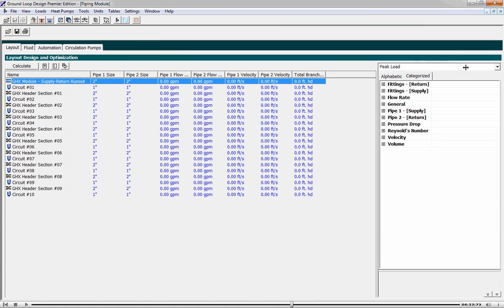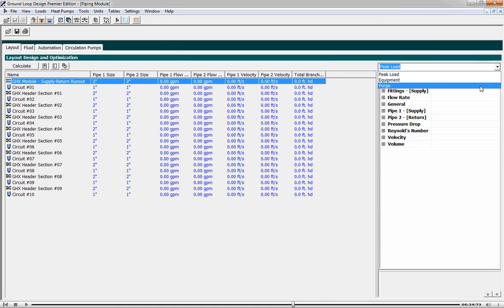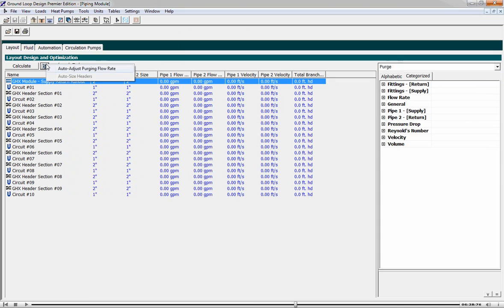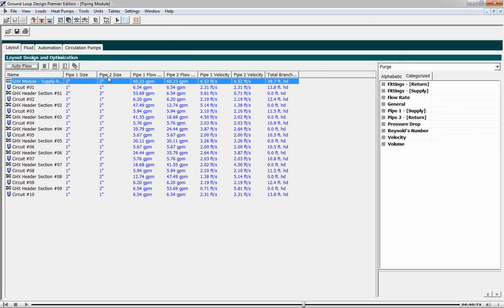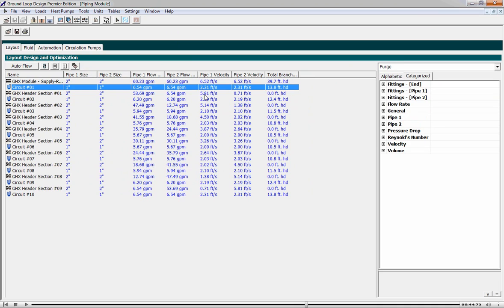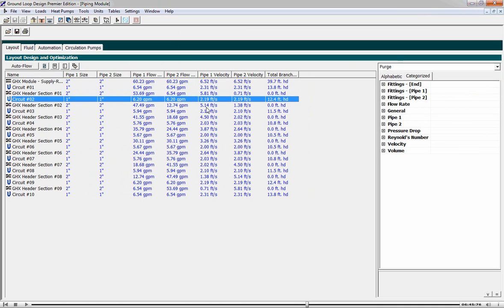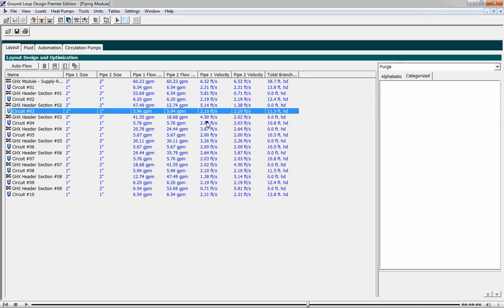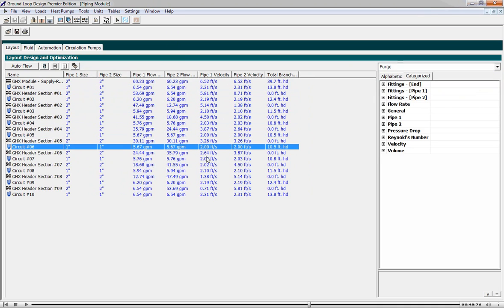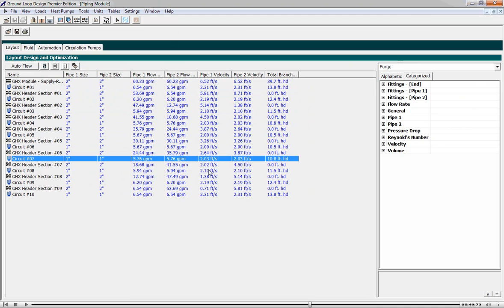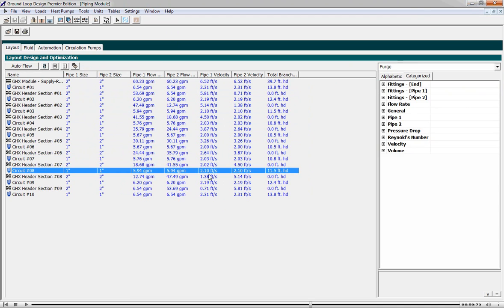Now we change views so we can see everything in a vertical fashion. And we switch from peak load mode to the purging mode. At this point in time, a new button opens up, and we can say auto-adjust the purging flow rate. This basically will ensure we achieve 2 feet per second flow rates in the circuits. When we hit the auto-flow button, the program calculates that we need 60 gallons per minute and 39 feet of head to be overcome to achieve 2 feet per second in each and every circuit. This is a very powerful computational tool.